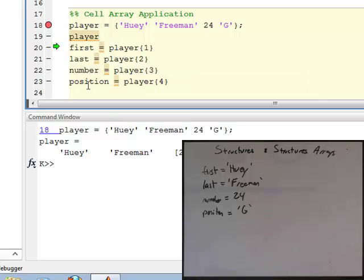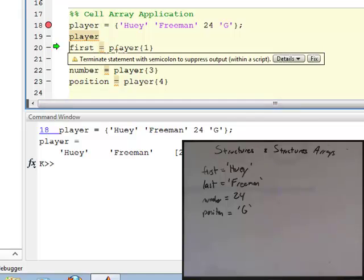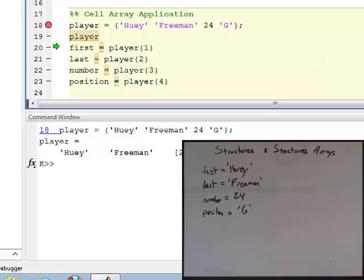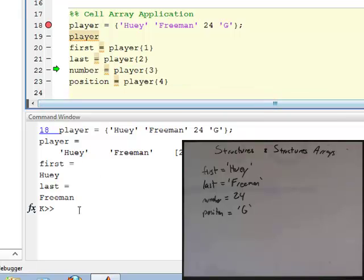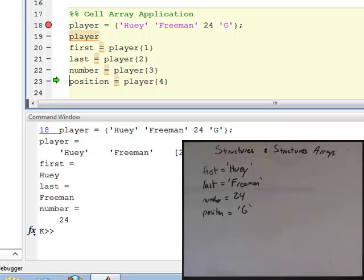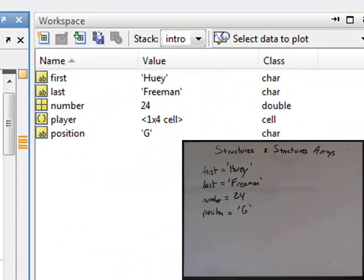If I want to access these pieces of information, I do that on line 20, where I say first equals player with braces one. When I execute that, first is a string — notice in the workspace first is of type char. On line 21, last is string Freeman. On line 22, player with braces three gives number equals 24, which is of type double. And position is of type char, which is the letter G.